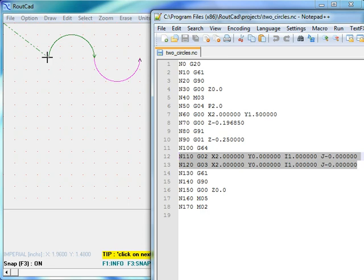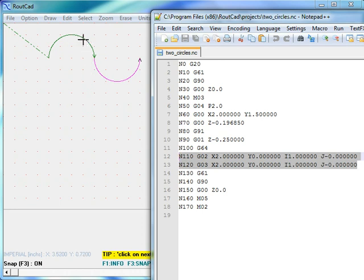In this case, it is 2 inches in the X direction to the right and 0 inches on the Y axis.